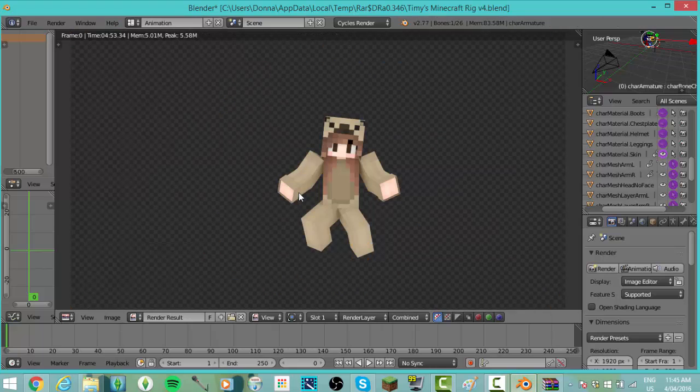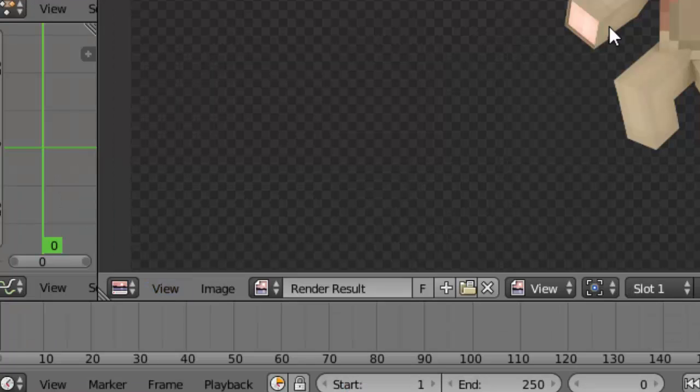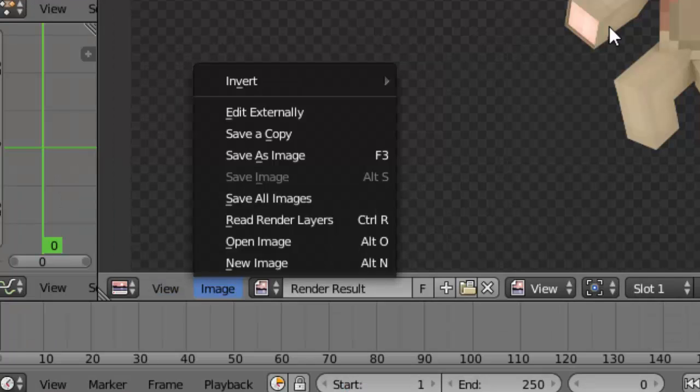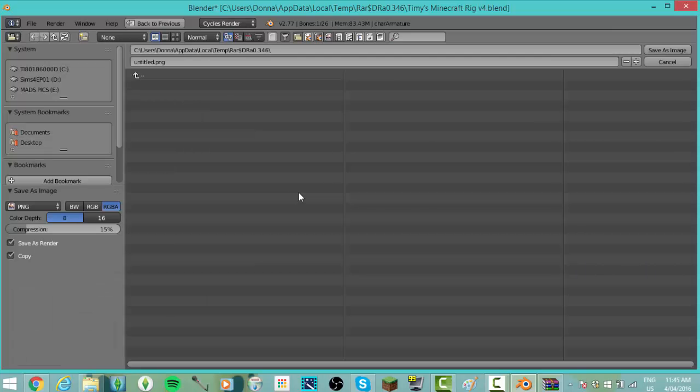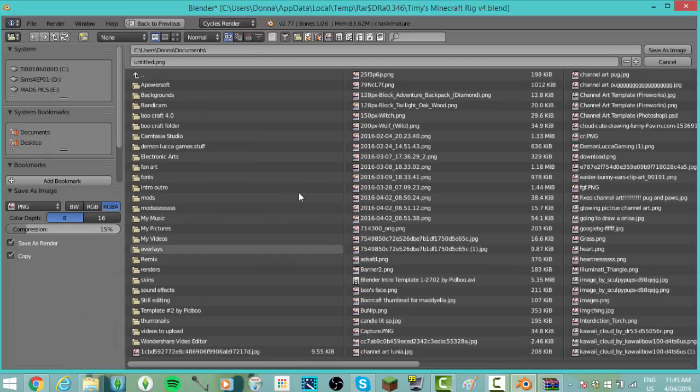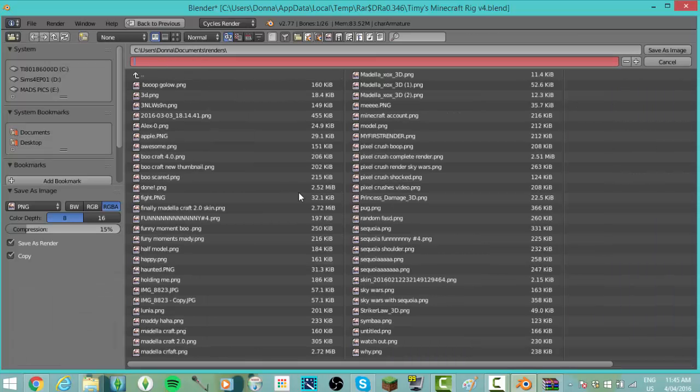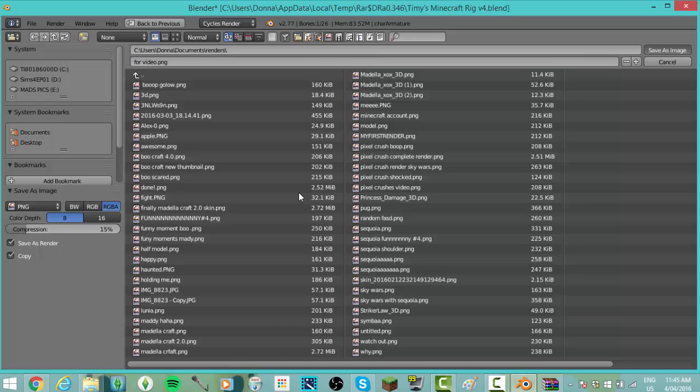Okay, so now your render is finished, and all you do to save it is just go down to Image and click Save As Image. I'm going to save mine into my renders. I'm just going to call it 'for video' and save, and now you're done.